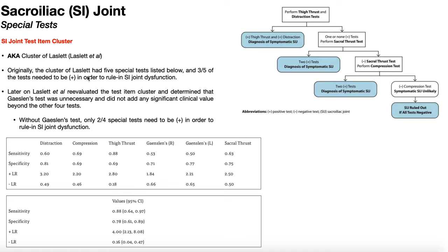Originally, the cluster of Laslett had five special tests listed here in no particular order: distraction test, compression test, thigh thrust test, Gainsland's test, and the sacral thrust test. Three out of five of them needed to be positive in order to rule in an SI joint dysfunction.